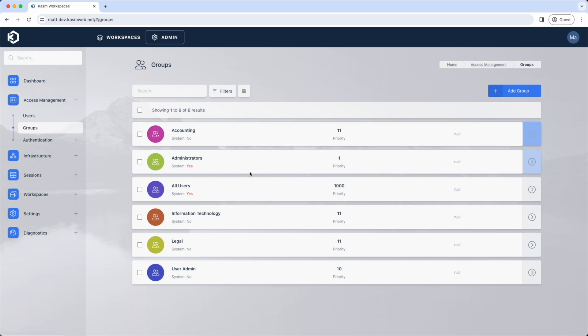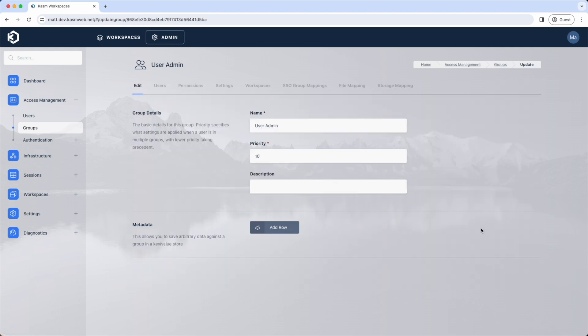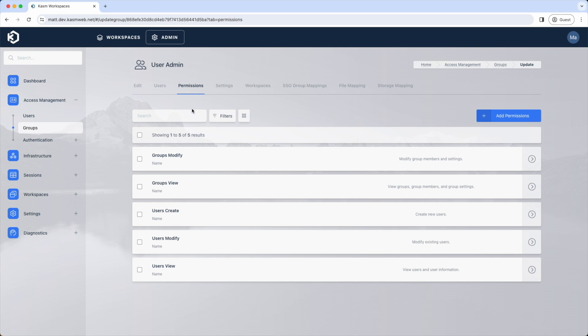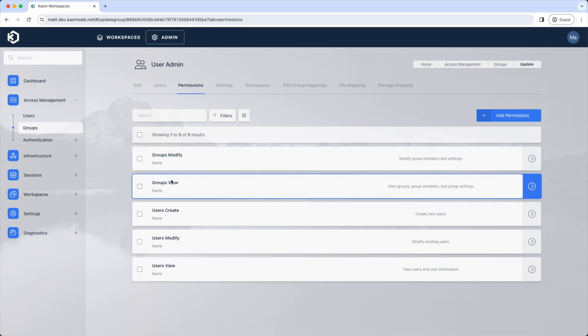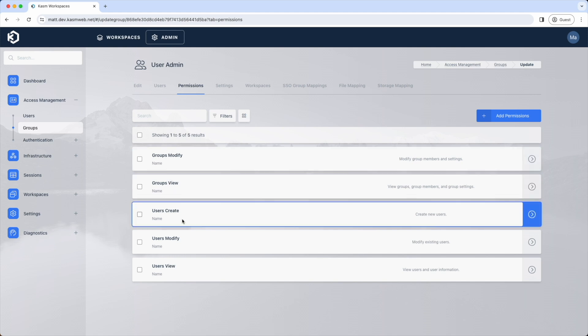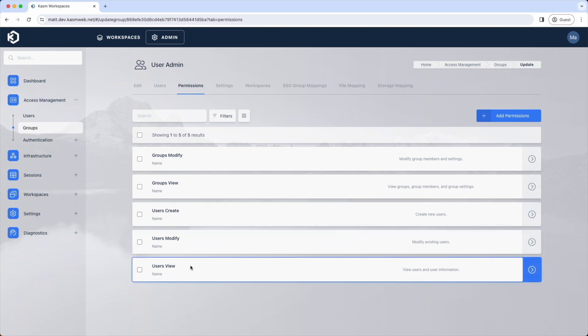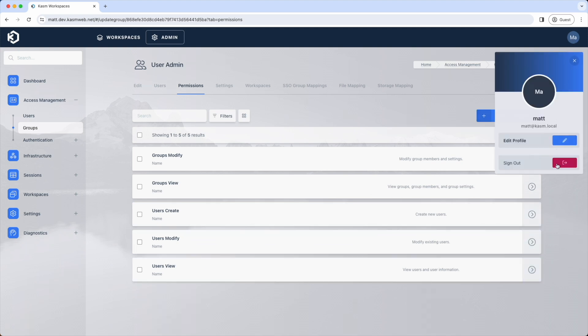However, you can create your own groups. Here I have created a user admin group. This group has permissions to view, create, and modify users, as well as view and modify groups. It should be noted that there is also a modify users admin, modify group if member, and modify systems groups permissions, which provide more granular control over what groups or users an admin can modify.